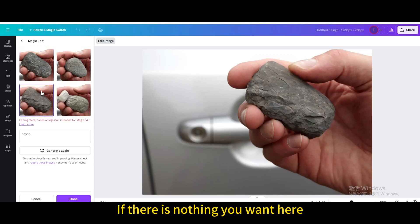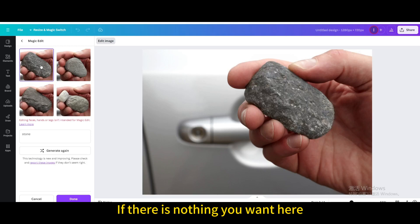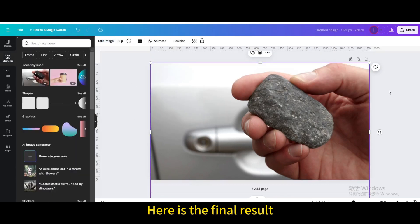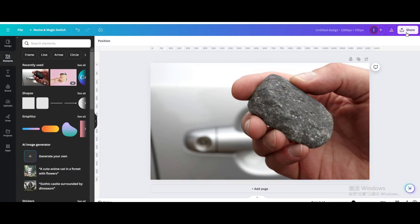If there is nothing you want here, you can click generate again. Done. Here is the final result.